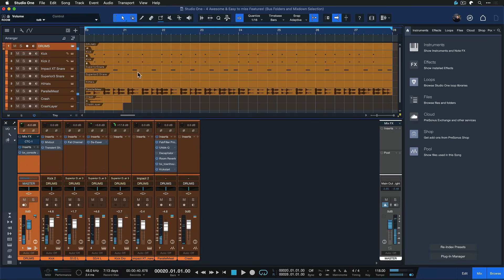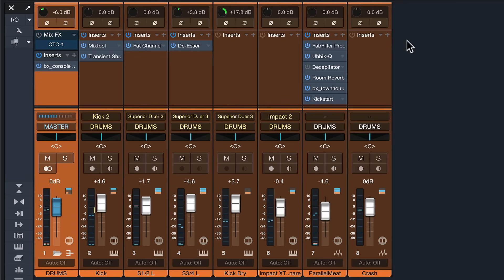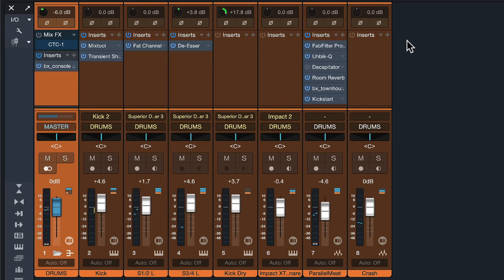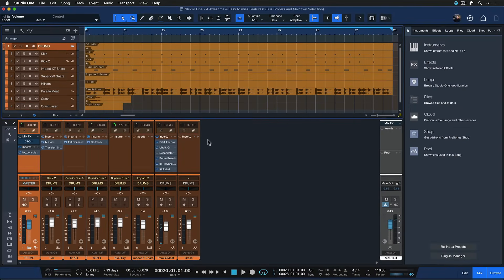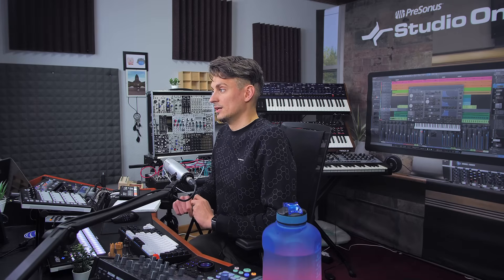And at this point I might want to just render this down into a stereo track so that I can deactivate all of these plugins that are currently sitting on the channels and keep working with just that render. But of course I still want to keep the original tracks around in case I need to go back to the individual stems and make any changes to them.